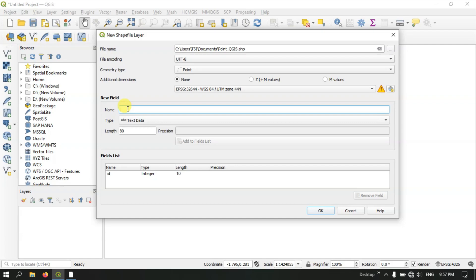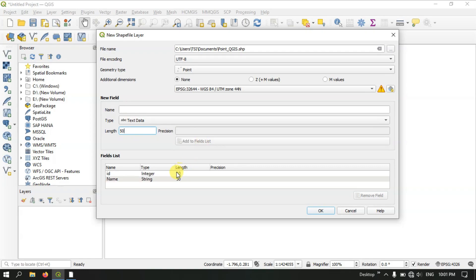Here we will be creating new fields — these are the attributes for the point data. Let me give the name and you can see the type is set to text. Let me set the length to 50 — here you can specify the text length. Hit the button 'Add Field'. We are creating these attributes to store information about the data. For example, if you are creating a point you should be naming it or giving it an identity. Attributes are essential for knowing information about spatial data.